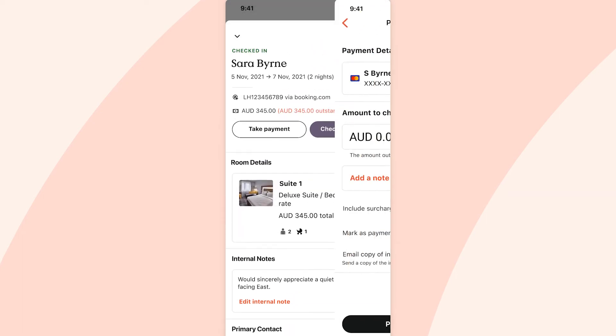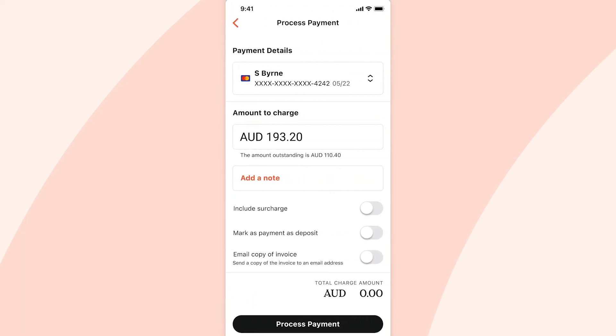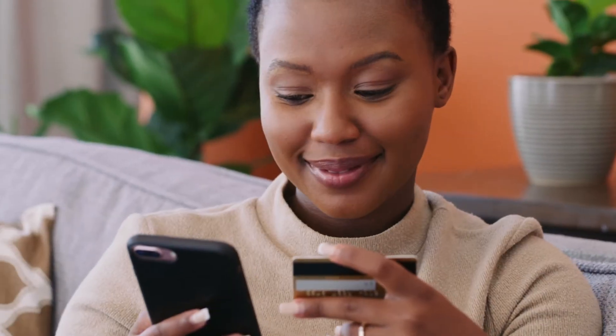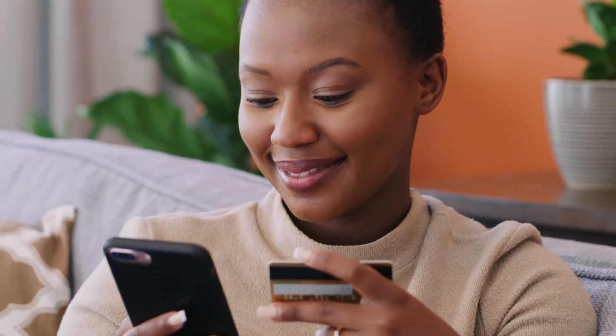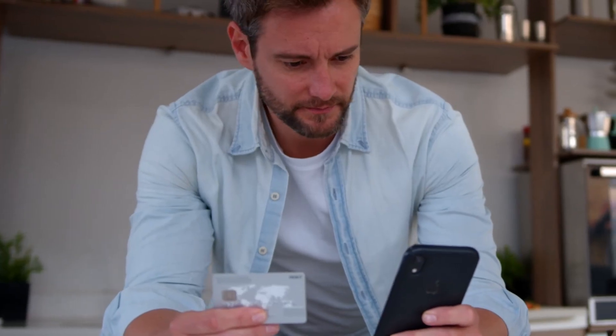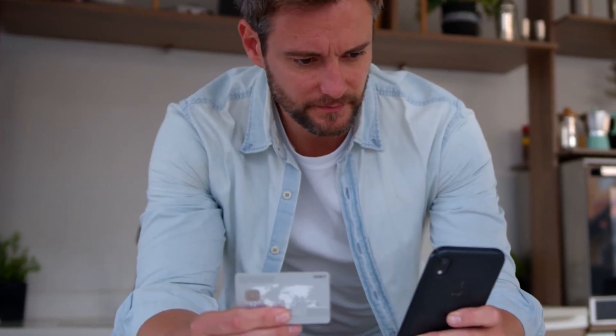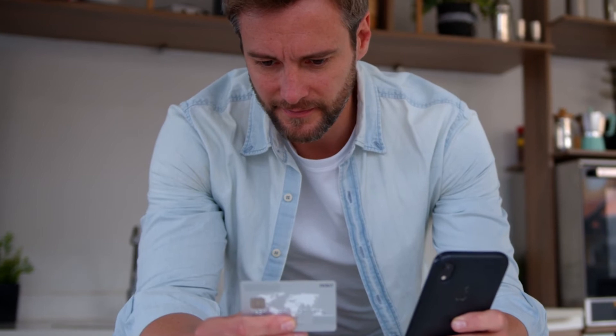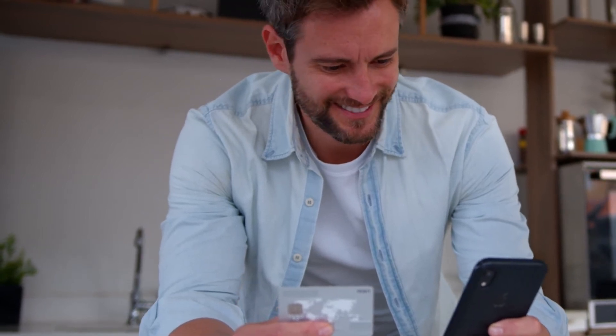Take deposits and payments from within Little Hotelier for seamless accounting. Whether or not you choose to enable Little Hotelier Pay, you can also easily record a payment that has been taken from another method like cash or a gift card.